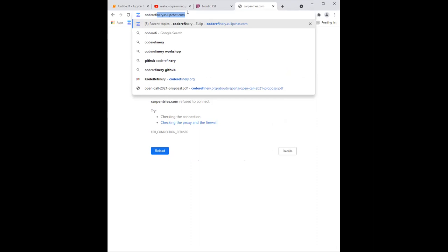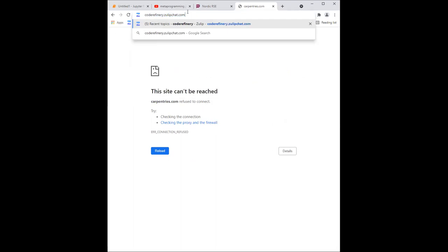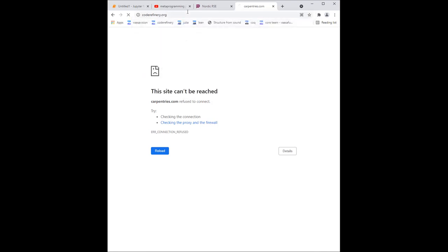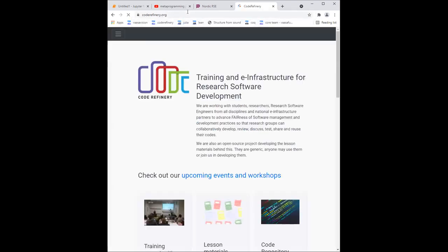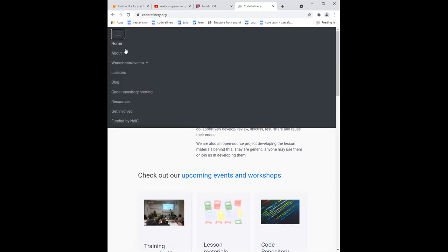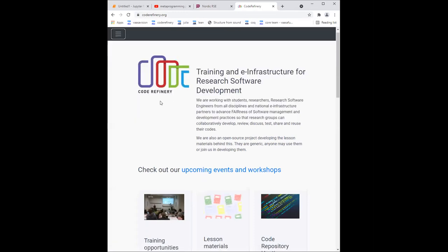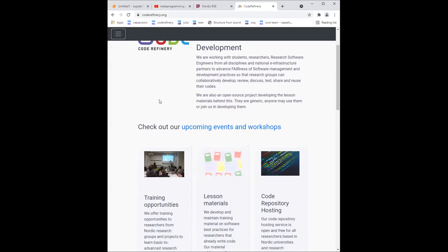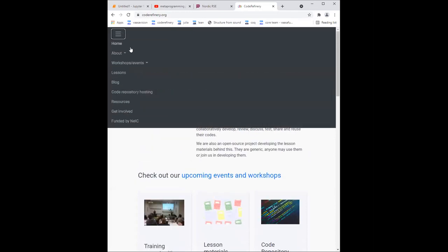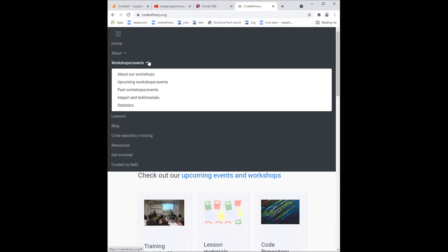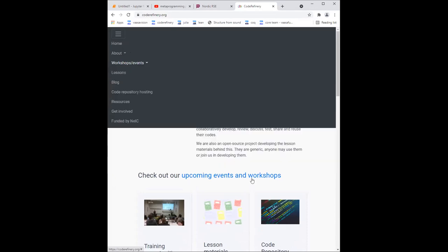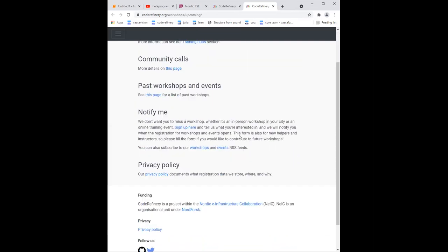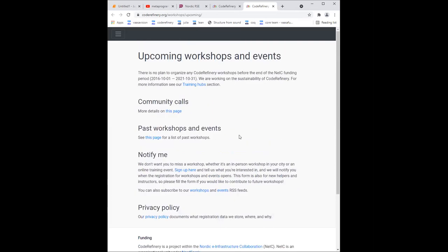It's also worth it to advertise Code Refinery. Maybe you can show the Code Refinery website. It will have upcoming courses. Right now, we're sort of going through a transition, so Code Refinery is starting another funding period. But there is a page here with upcoming lessons. There's a lot of good lesson material here. Okay, there's a big blue link in the middle of the page. Check out upcoming events and workshops. So on upcoming stuff, we'll go here.